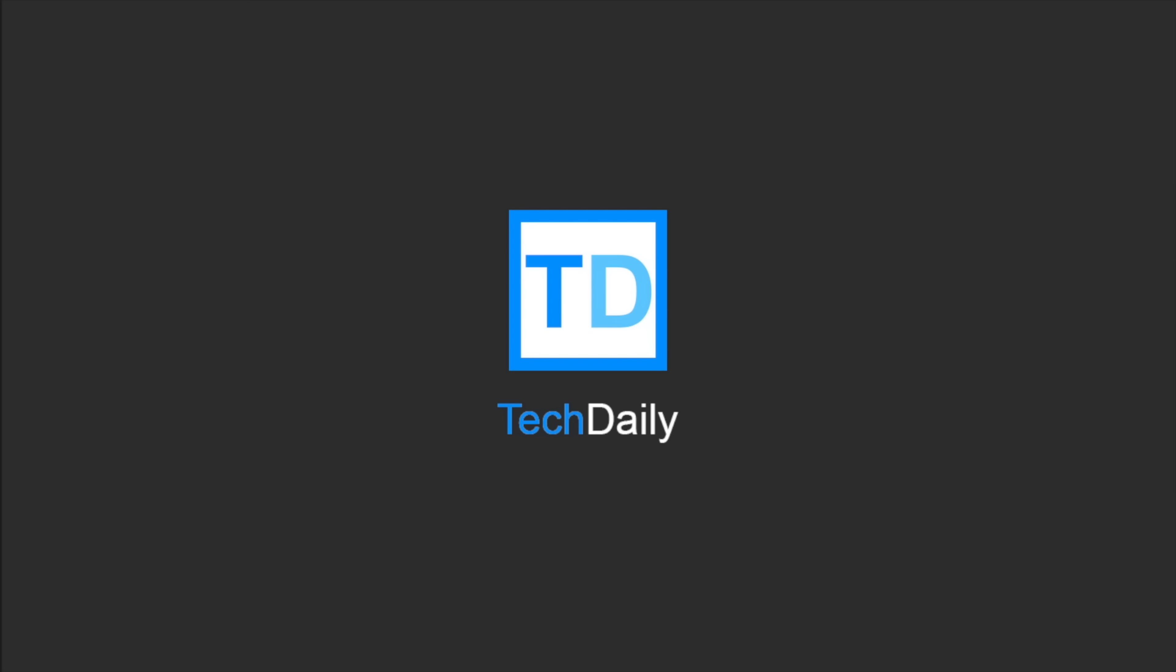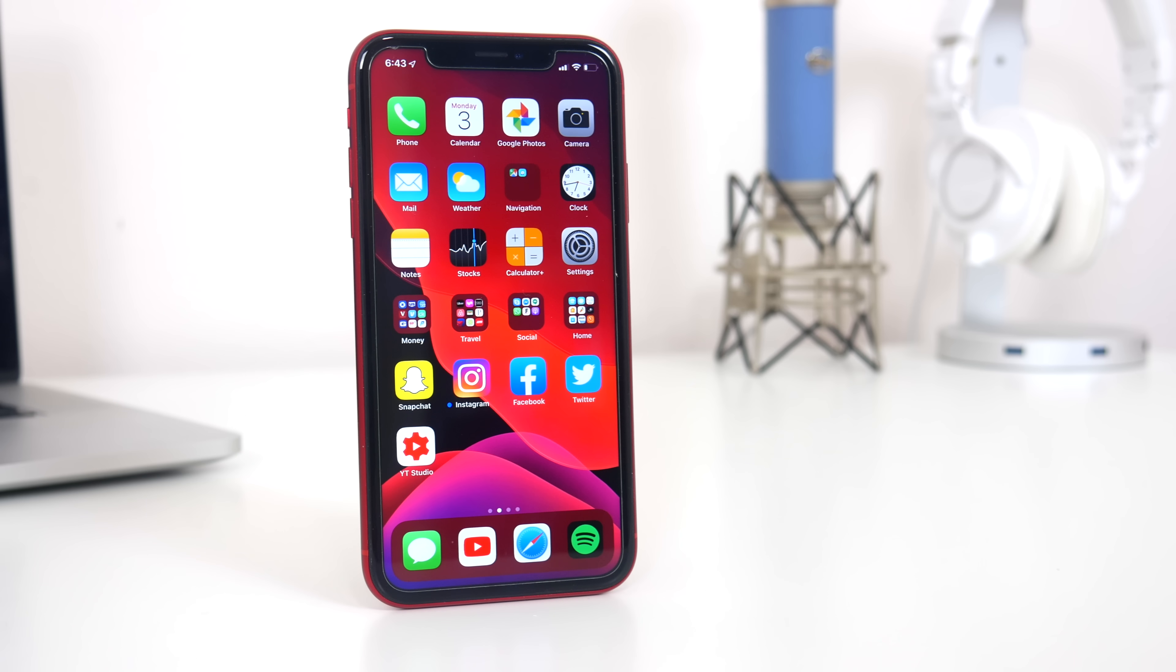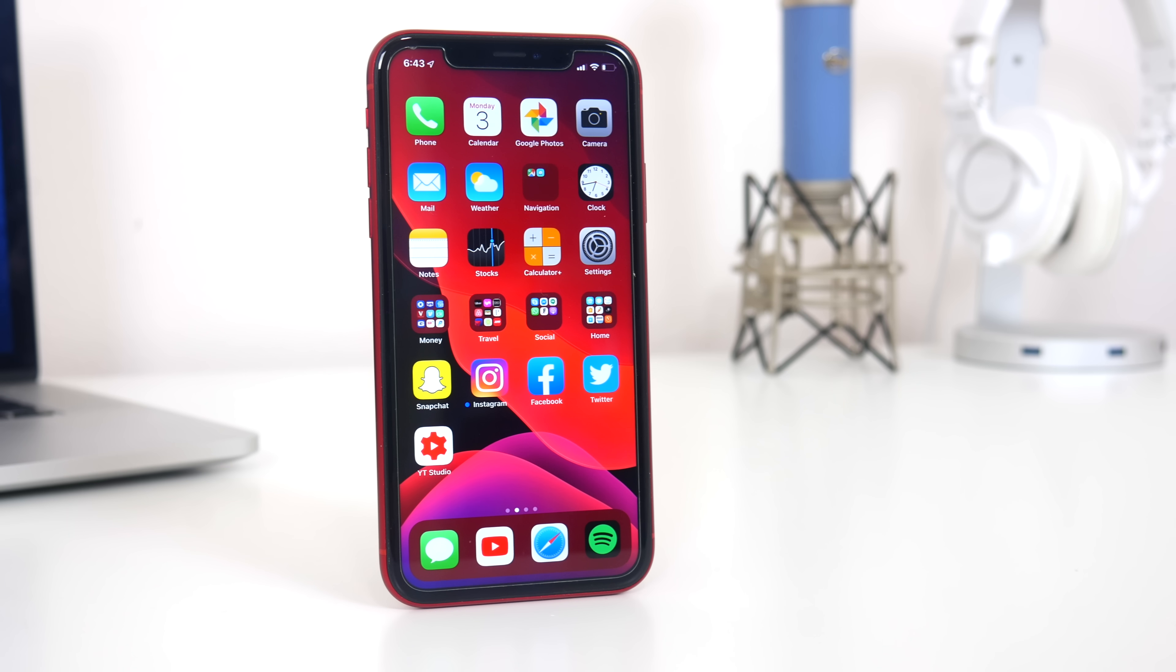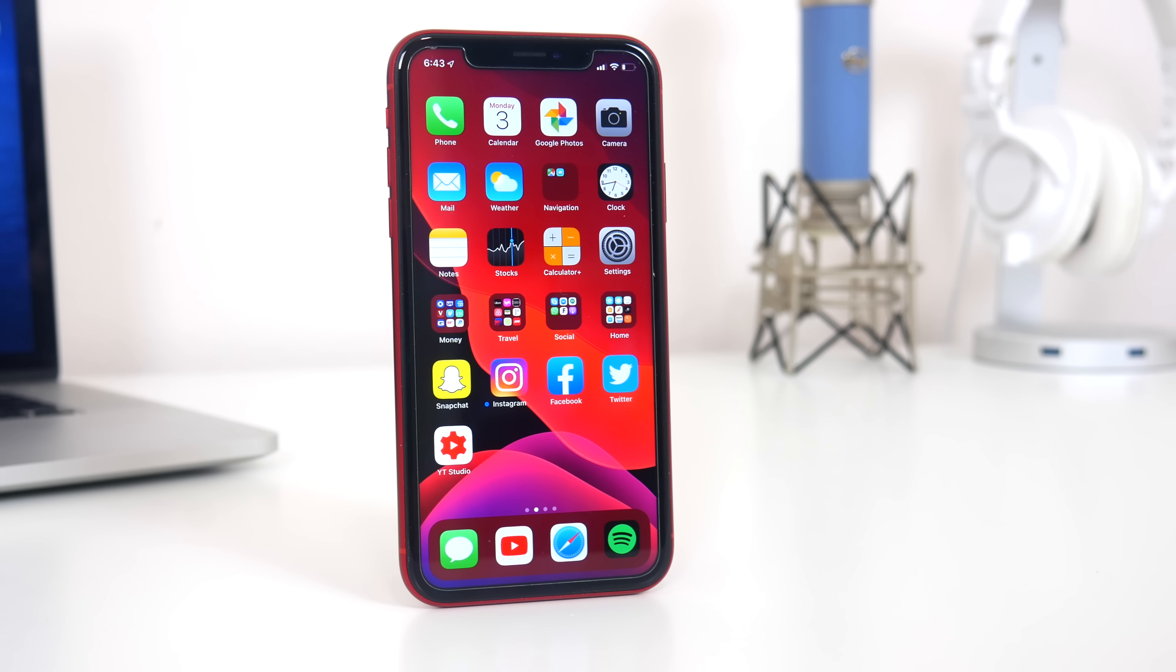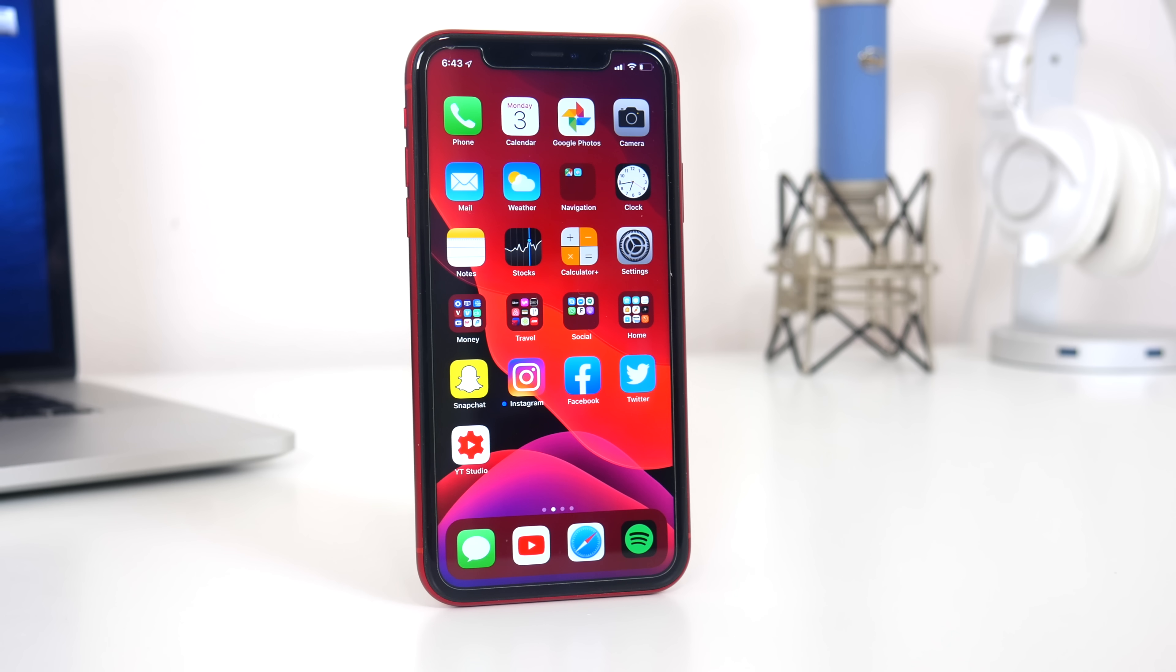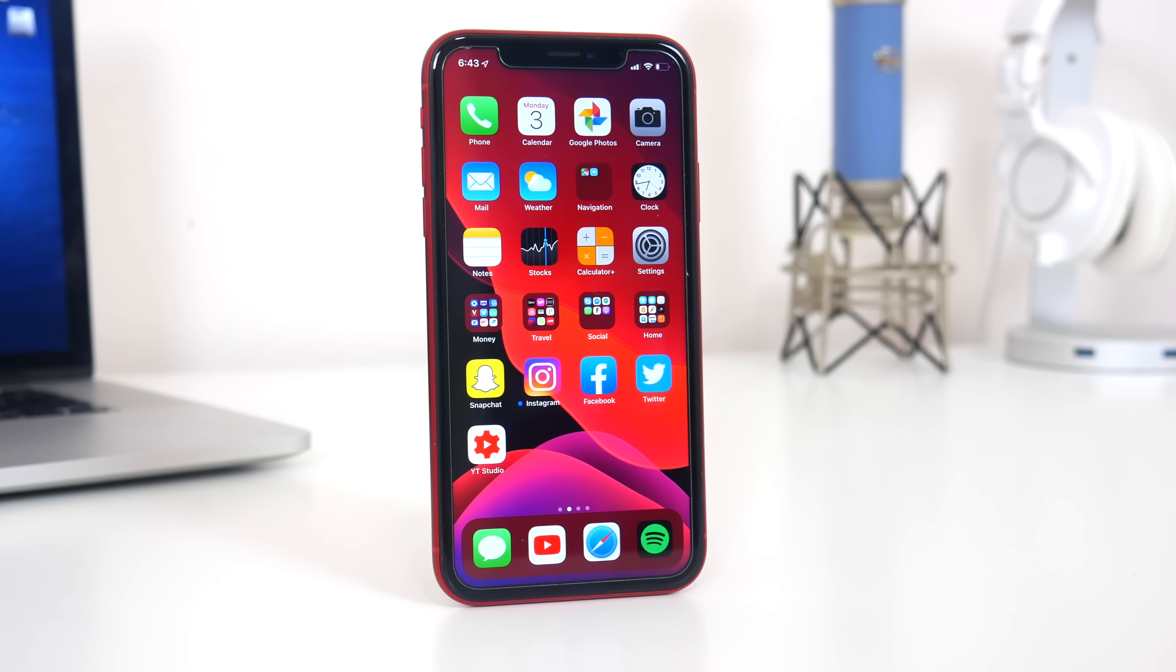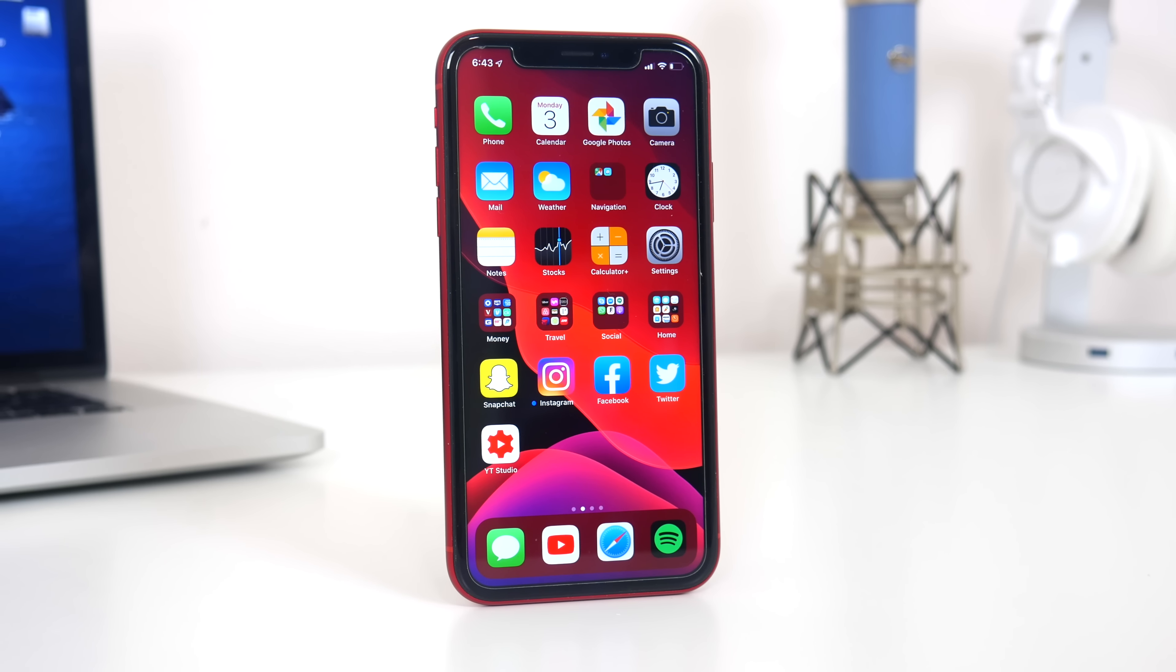What's going on guys, my name is Wade with TechDaily. So yesterday at WWDC, Apple previewed iOS 13, which of course is the next major software update for the iPhone.